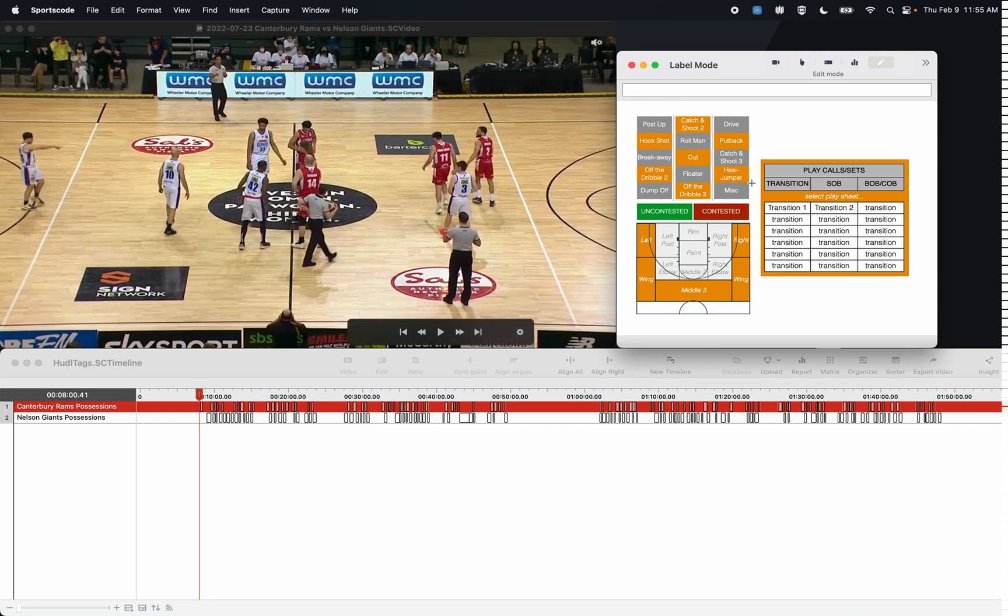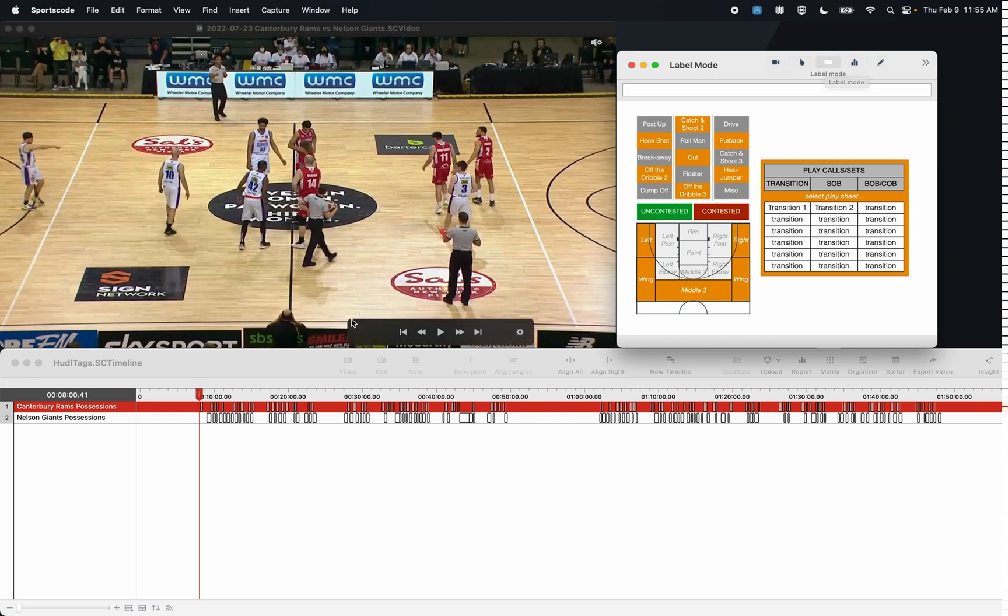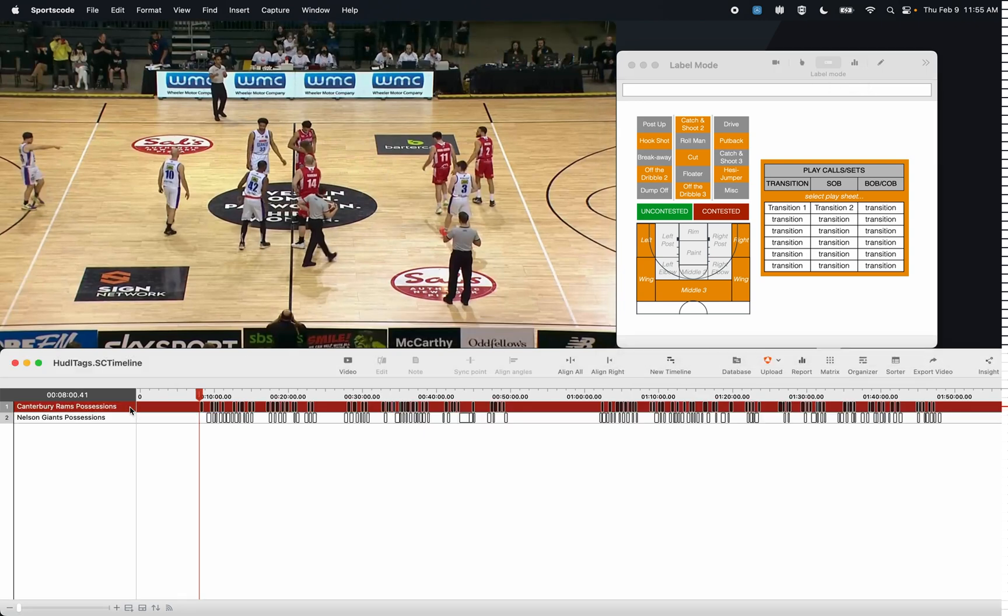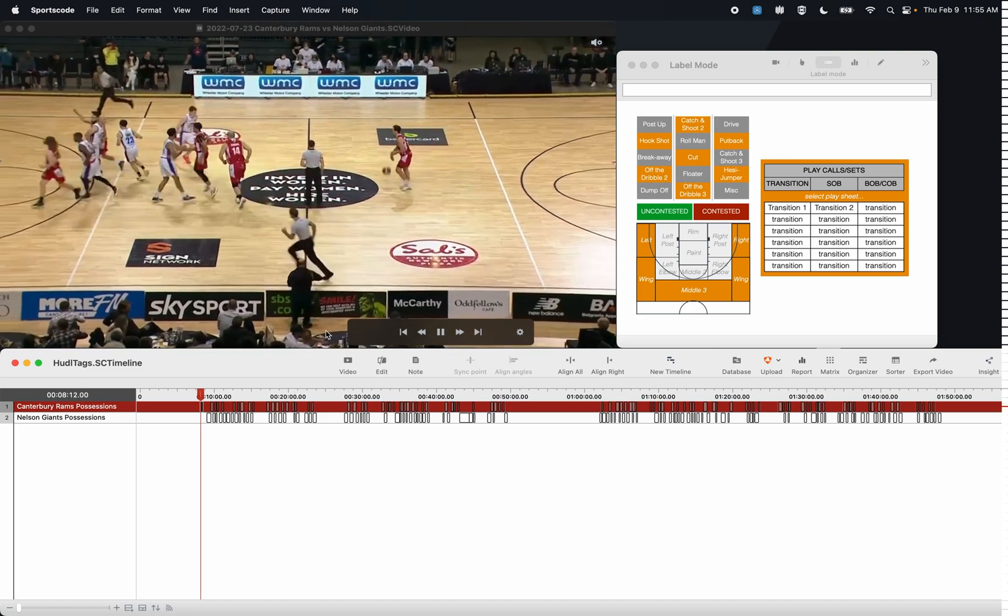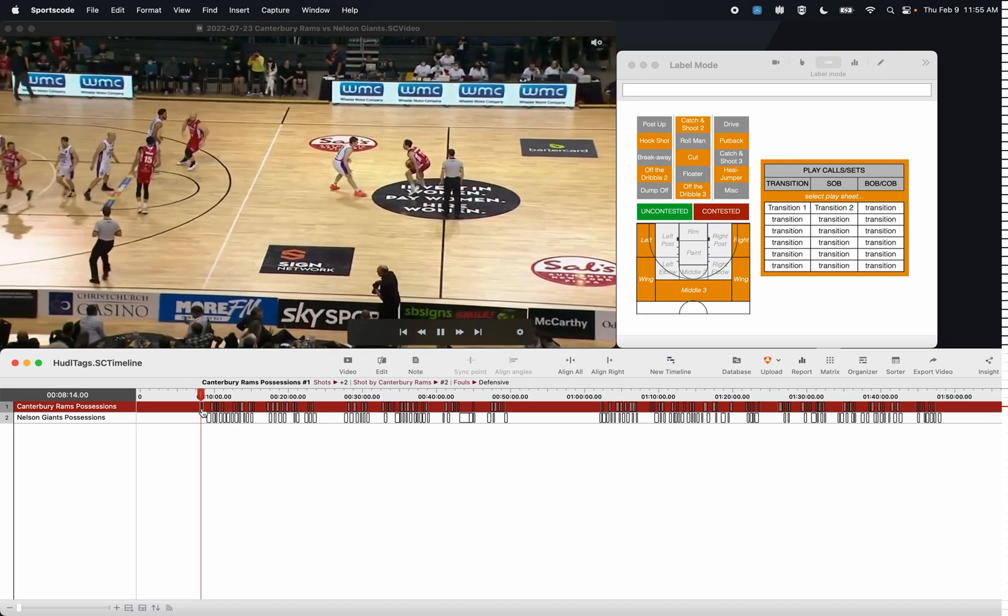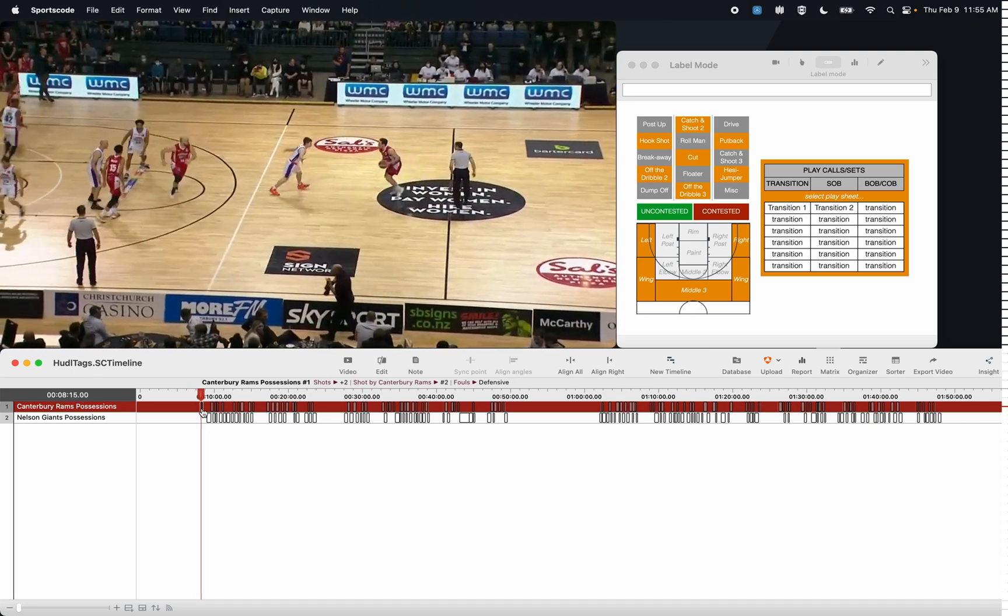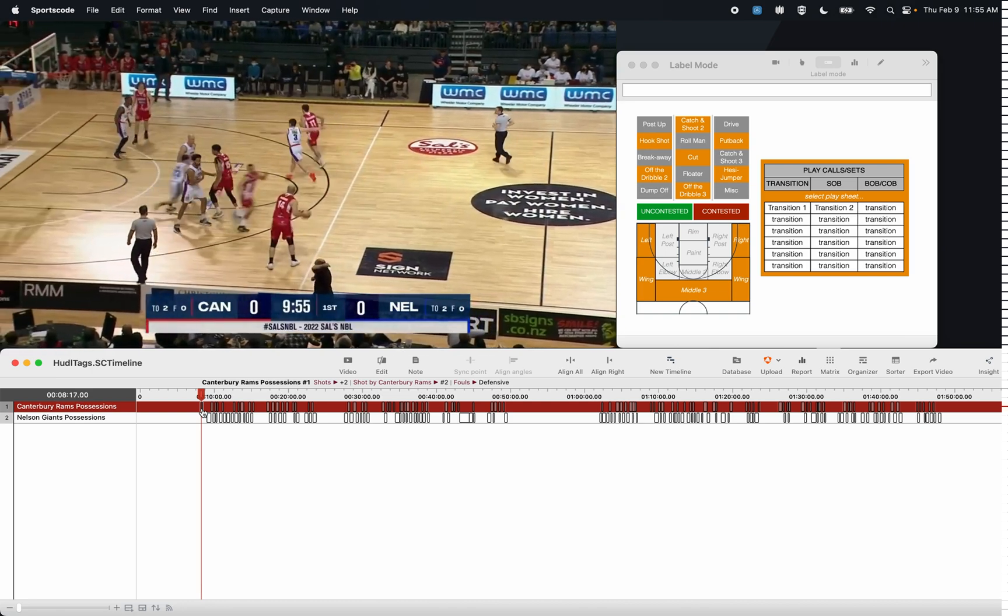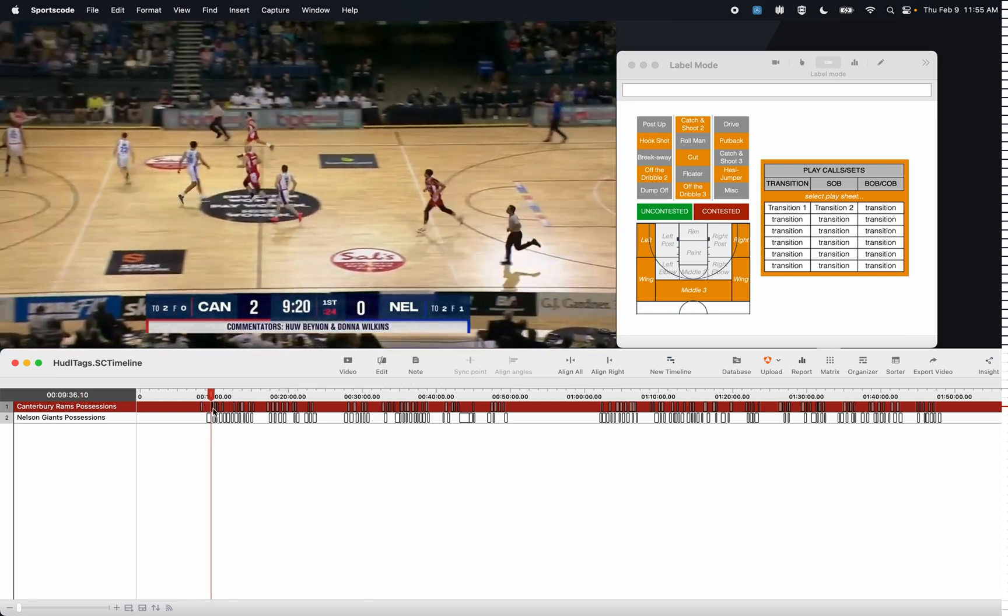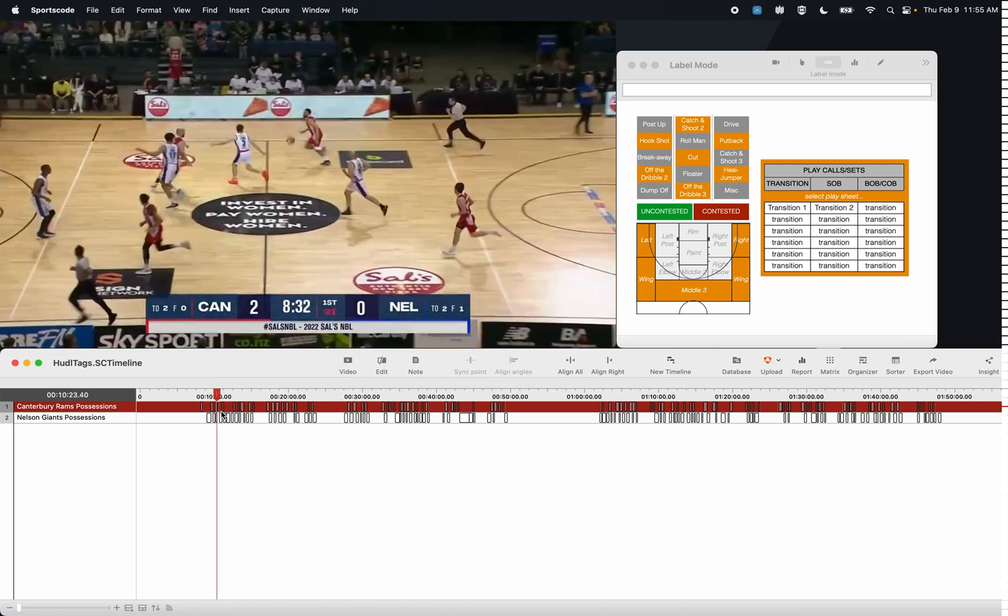I'm going to select label mode, which is this button here in the middle. I'm going to then go to my position row, highlight all the clips, and then press Tab and it's going to go to that first clip. It's not going to go to the next clip until I press Tab to go to the next clip.